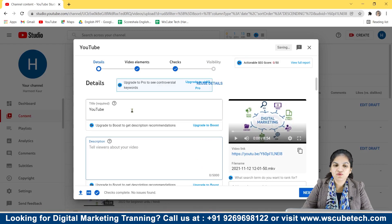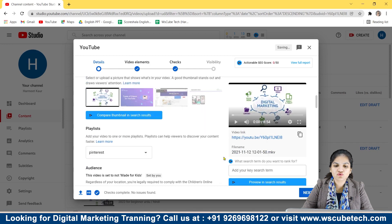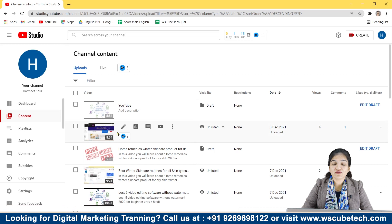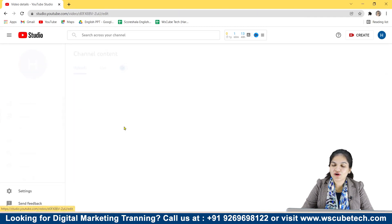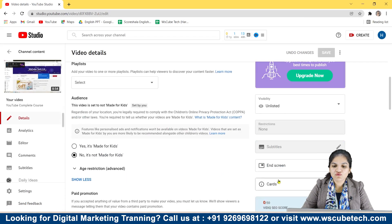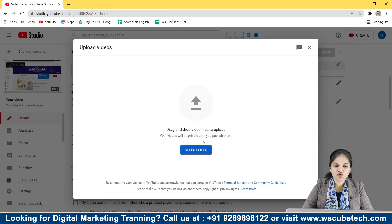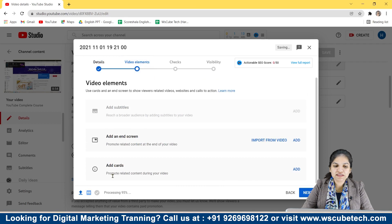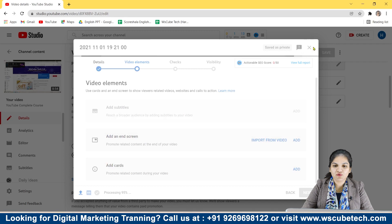On whichever video you want to add the iCard, go to that video in the content section and click on the details or edit option. As you scroll down, you will see the iCards option. Even when you upload a video, in the video elements section you'll see the option of adding iCards — both are almost the same.